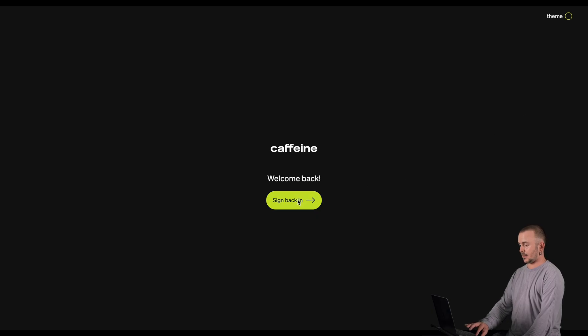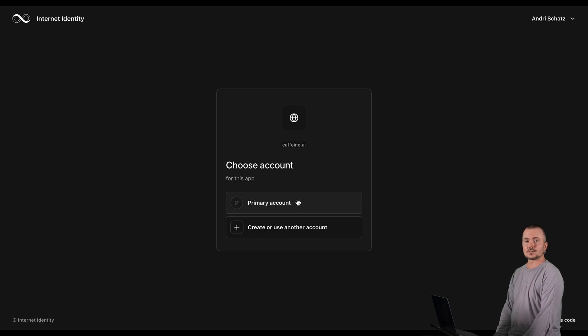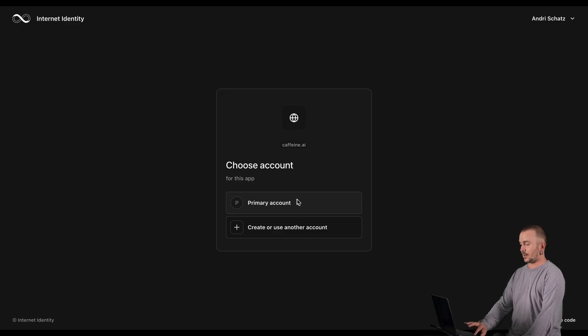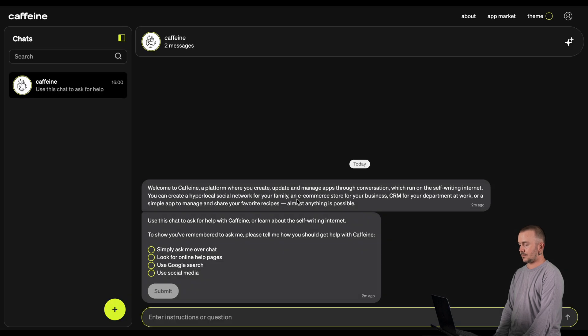Now, let's have a look at how you can sign in to an application using the identity you just created. Click Sign Back In. Here, you can choose your account. This is an advanced feature — it allows you to appear as an entirely different user to an application. Most users, however, will only ever need their primary account. Click Primary Account, and you're being redirected to the app. And that's it — you're in.